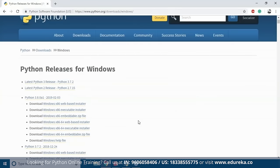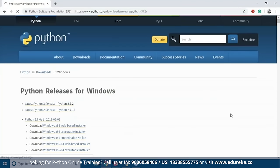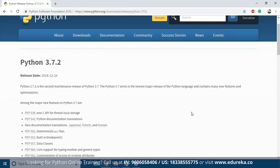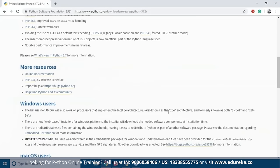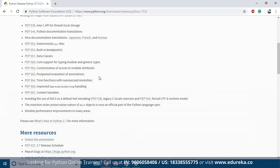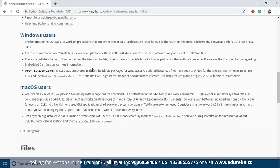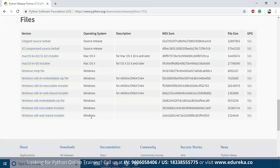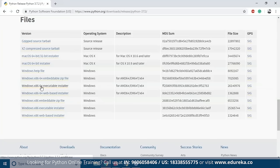Scroll down to the files section and search for Windows. You'll find an embeddable zip file or an executable installer. There are 32-bit and 64-bit versions — the 32-bit version is backwards compatible with 64-bit machines, but 32-bit Windows cannot install the 64-bit version. Download the installer and run it with administrative privileges. You'll see the Python version and a key option: make sure to check 'Add Python 3.7 to PATH.'